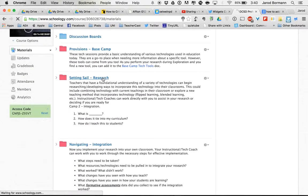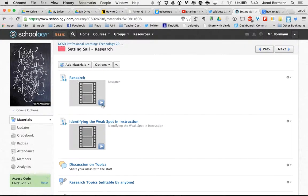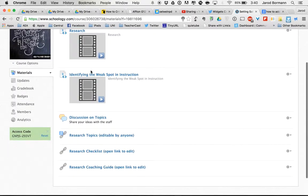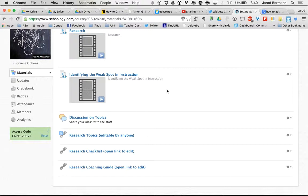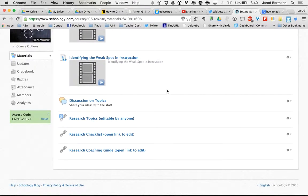When I click on this particular folder within our Schoology course, I can watch the video that explains what the research phase is all about. I could also watch the video that helps me identify the weak spots within my instruction. I've already done this and I want to identify the fact that I want to be able to work more one on one with students. I've discovered that flip learning is a great way to do that, so I'm going to use that as my first journey.